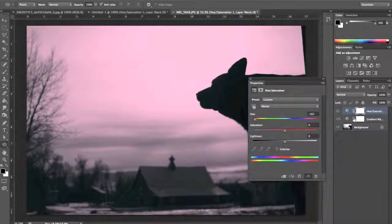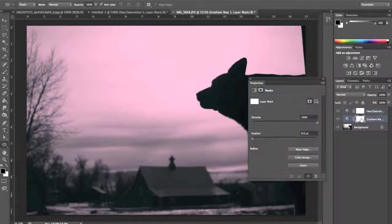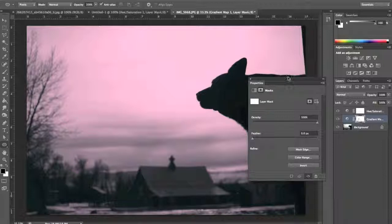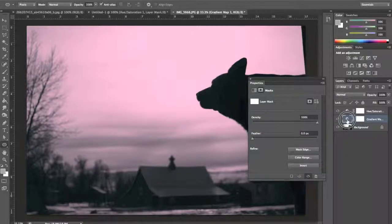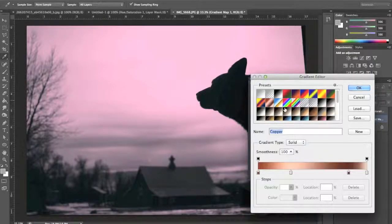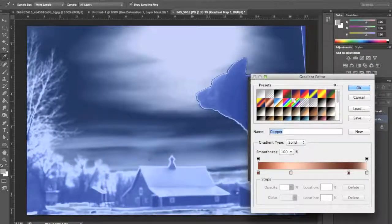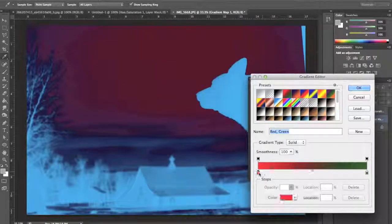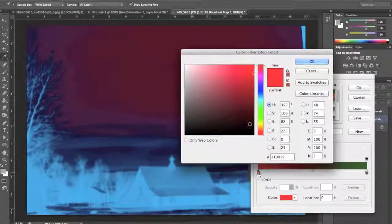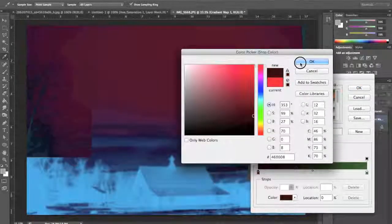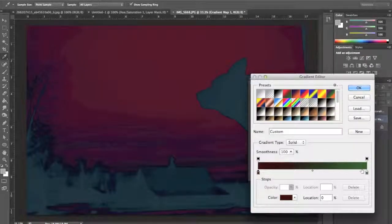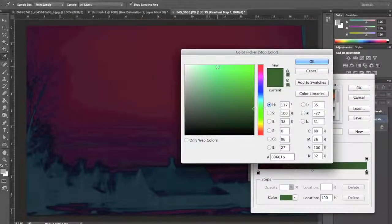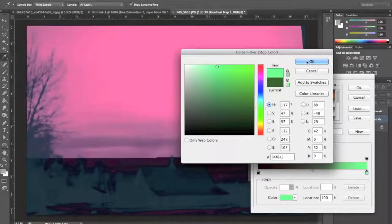So I can always go back to my gradient map and choose a red that maybe is a little bit more vibrant, maybe not so washed out, and maybe a green that's also a little bit more vibrant.